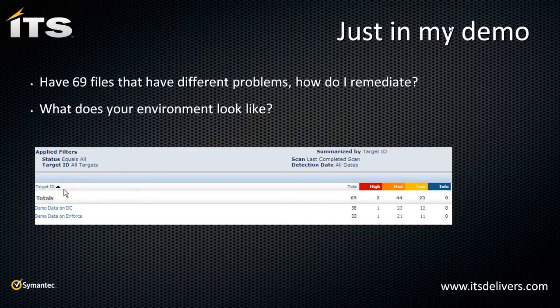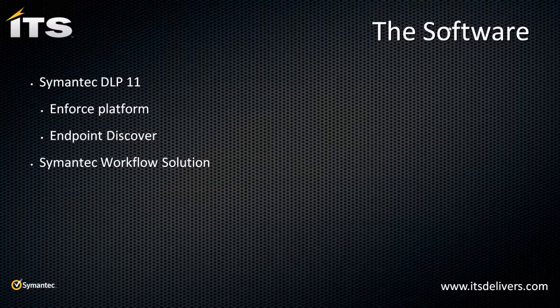The question that you should ask yourself is if I'm using DLP and Network Discover, what does my environment look like? Do I have thousands of incidents, hundreds of incidents? Have I skipped shares because I have too many problems? What does my system or my environment look like? And more importantly, how do I start?